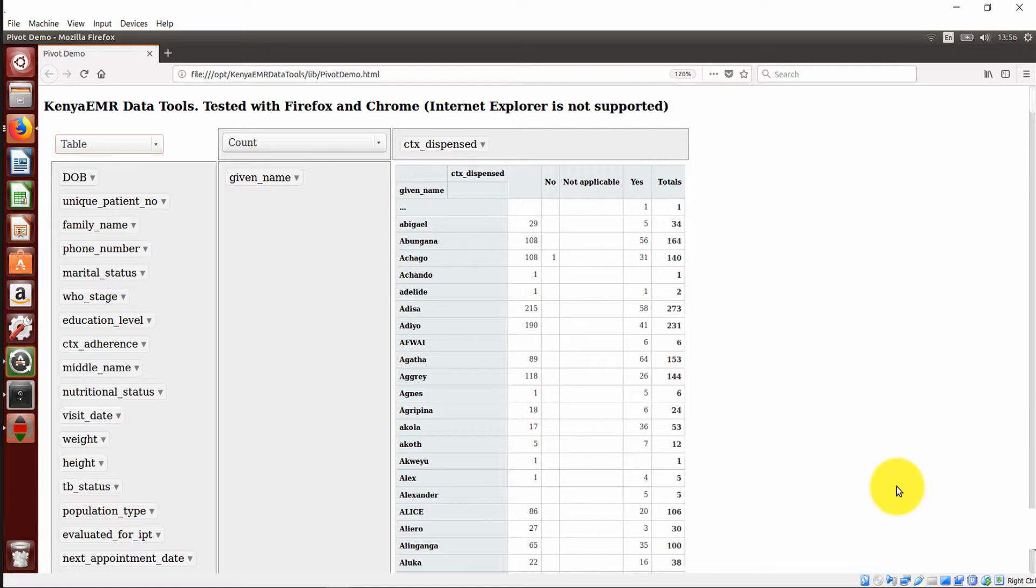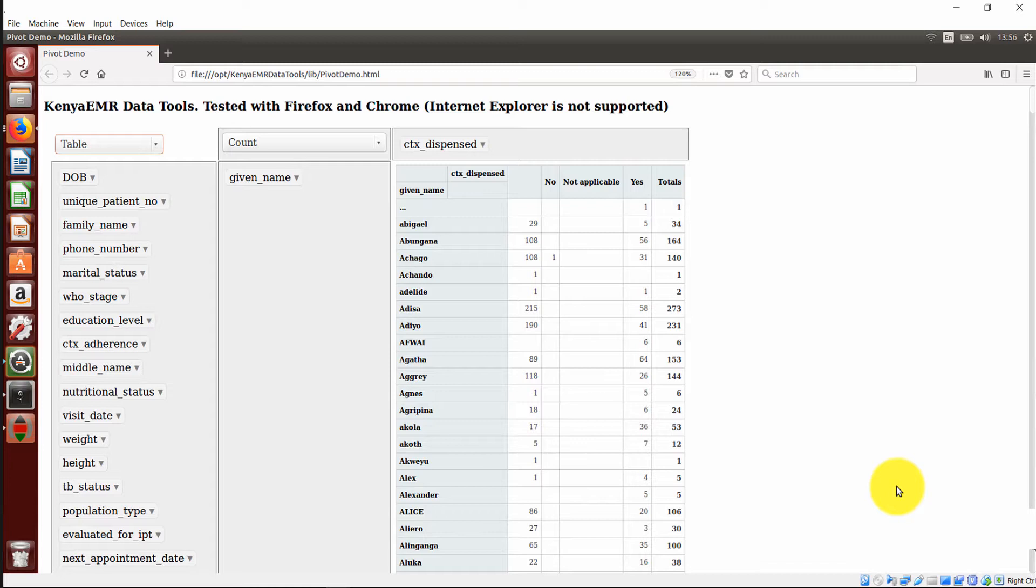For instance, if you want a bar graph from the output here, select bar charts. Basically this does not make sense. This is very condensed for the dataset chosen. So all the basic principles of statistics apply. This marks the end of our Kenya MR Data Tools session. Thank you.